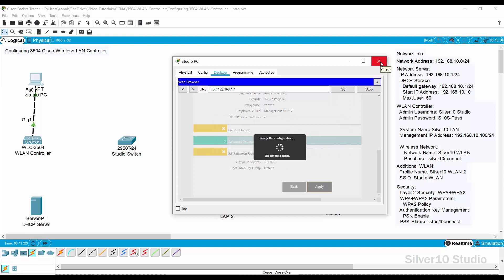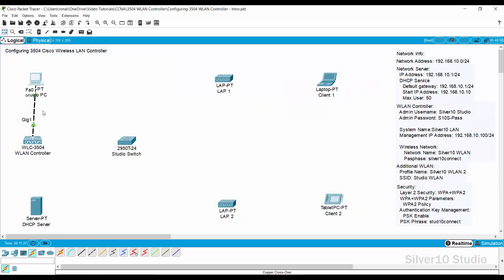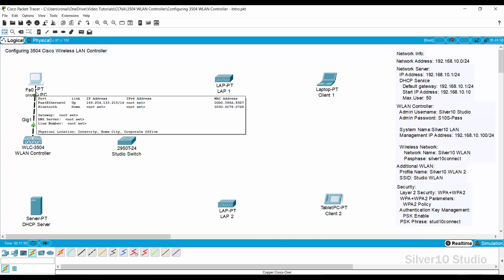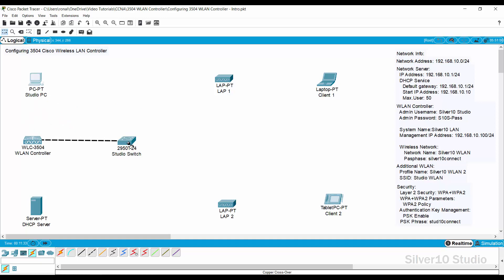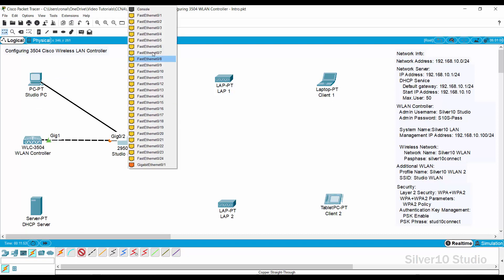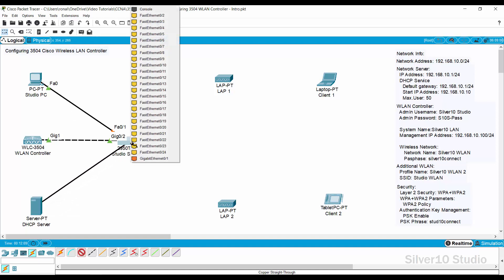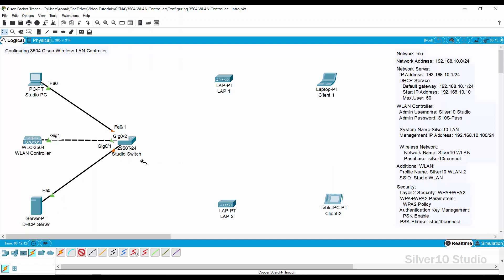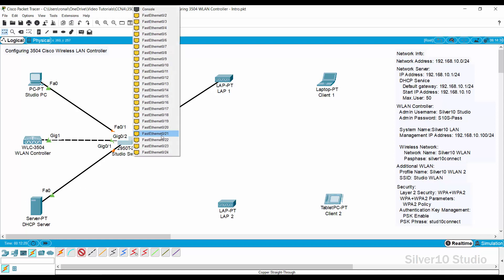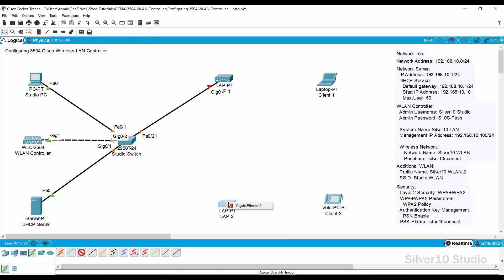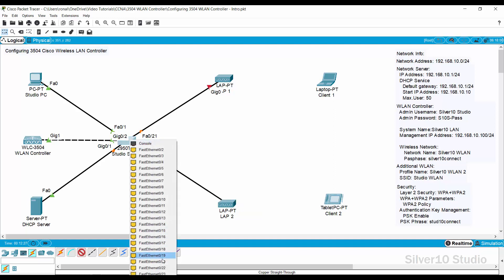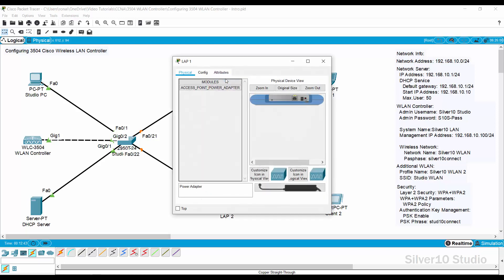Close the Studio PC's pop-up window. Disconnect the WLAN Controller from Studio PC and connect it to Giga Ethernet 0/2 of Studio Switch using a crossover cable. Connect Studio PC Fast Ethernet 0 to Studio Switch Fast Ethernet 0/1. Connect DHCP Server Fast Ethernet 0 to Studio Switch Giga Ethernet 0/1. Connect LAP1 Gigabit Ethernet 0 to Fast Ethernet 0/21 of Studio Switch. Connect LAP2 Gigabit Ethernet 0 to Fast Ethernet 0/22 of Studio Switch. Open LAP1 and plug the power adapter, then do the same for LAP2.